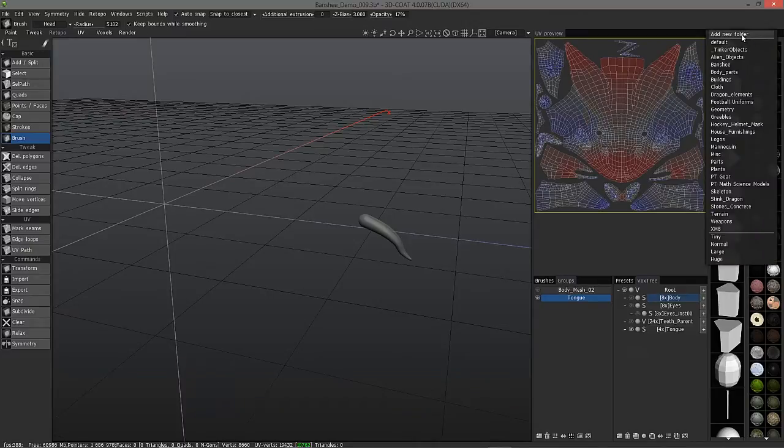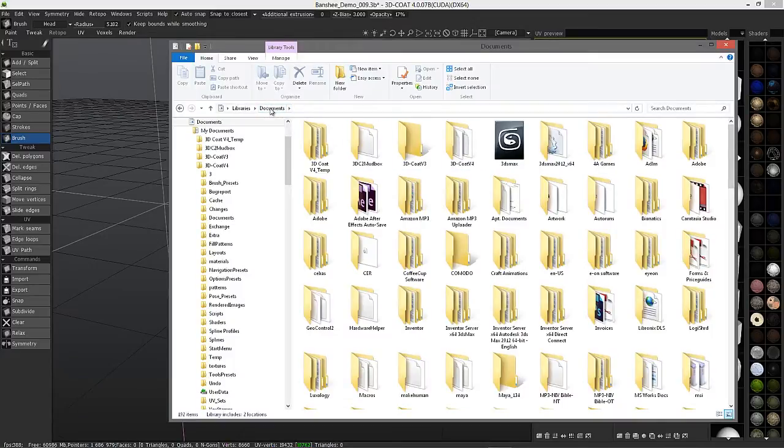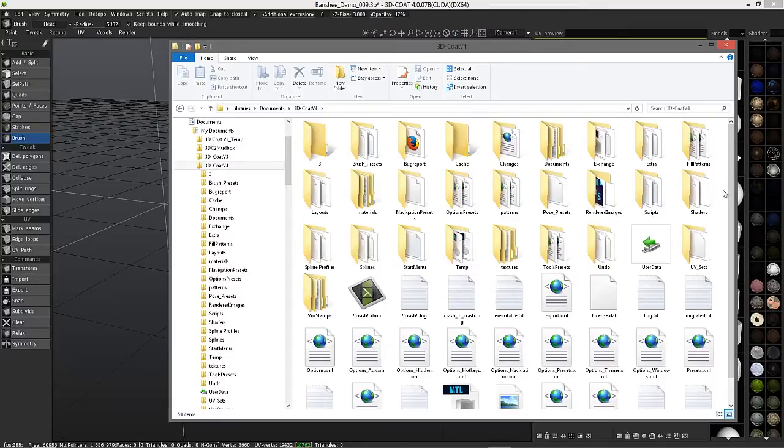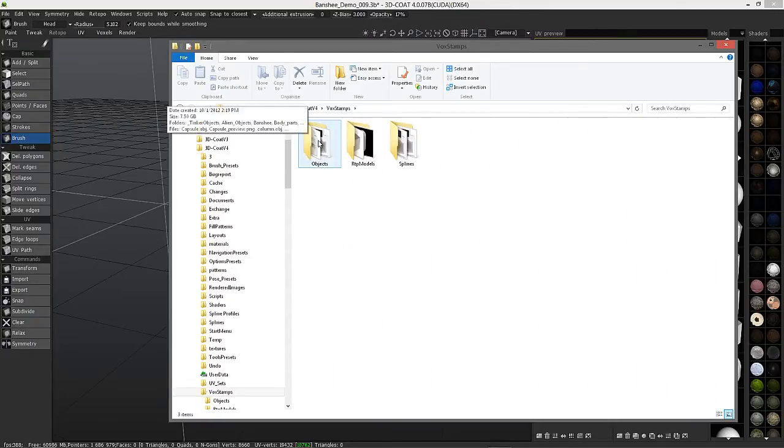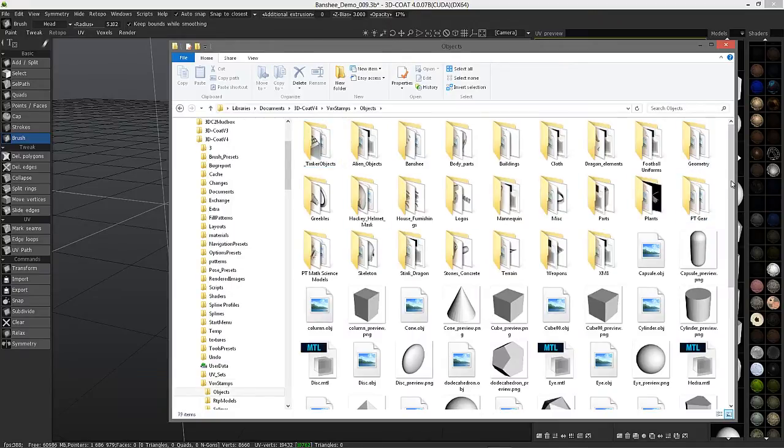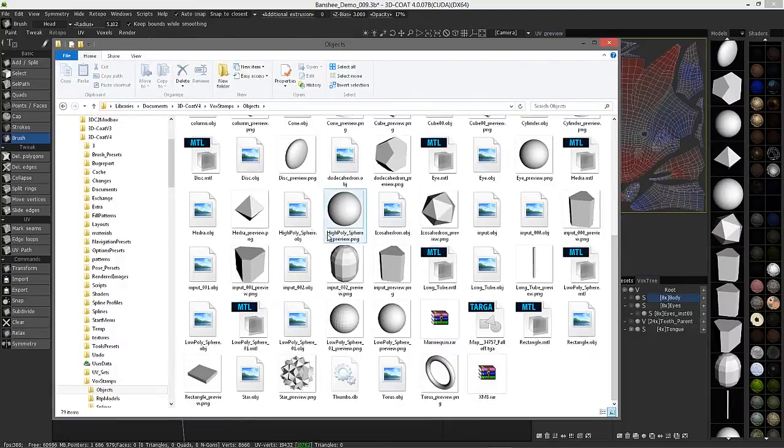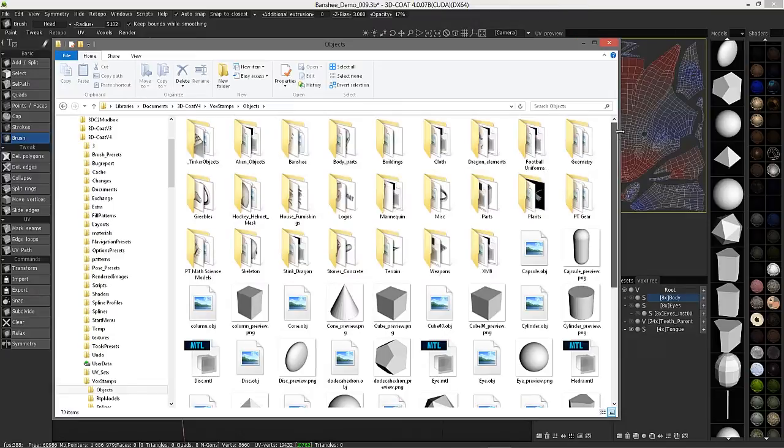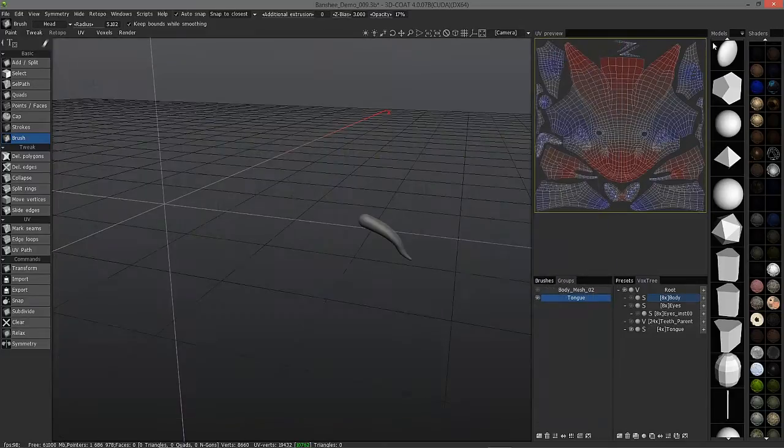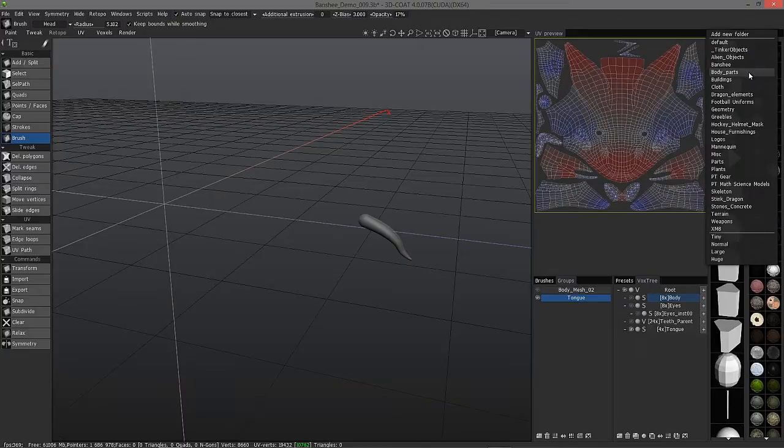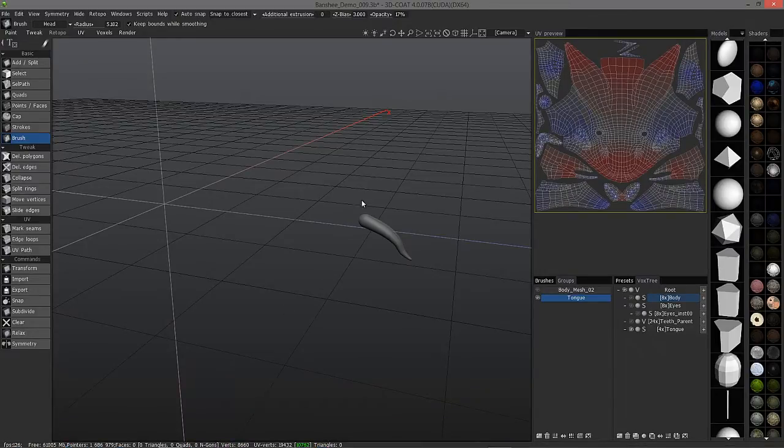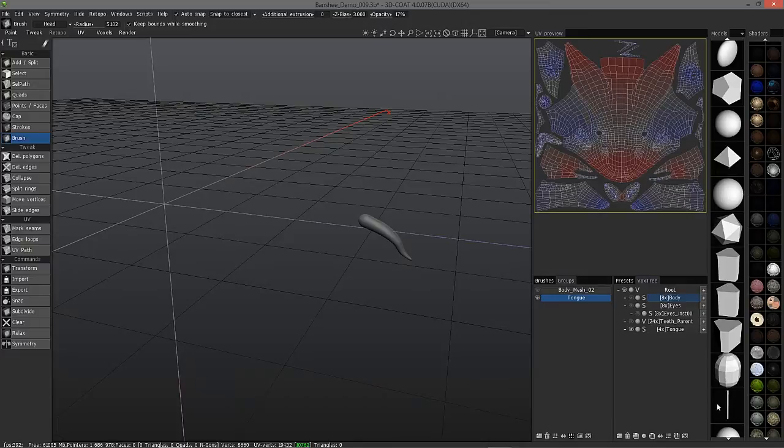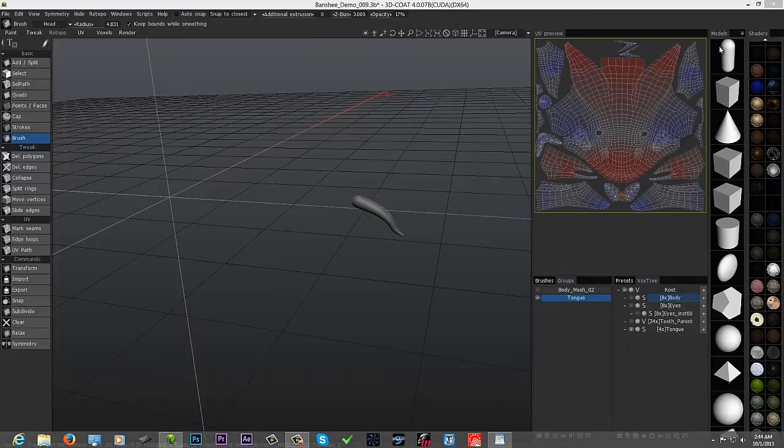I could choose any of these subdirectories, and if I go to Documents, 3D Coat, under Vox Stamps, you'll have the Objects directory here. This is where your default directory resides, and you can see thumbnails here, same thumbnails you have here in this palette. You also have all these subdirectories, so you can create your own project directories. When you copy a model from anywhere on your hard drive to any one of these directories, 3D Coat will create a thumbnail for you, so that's very handy.